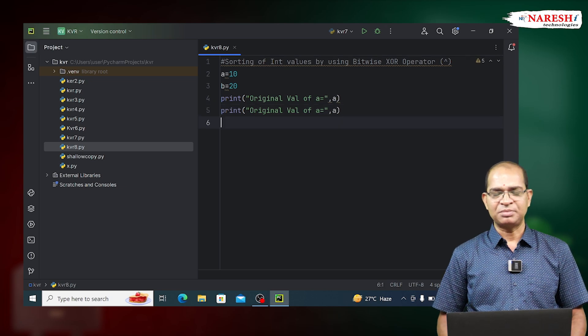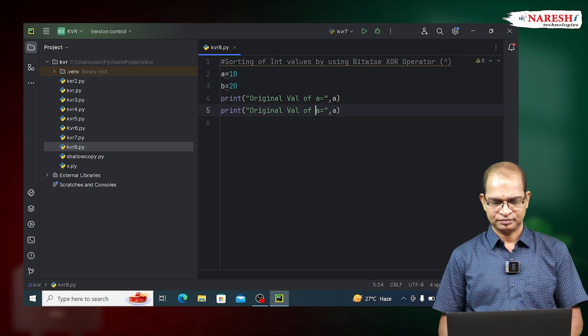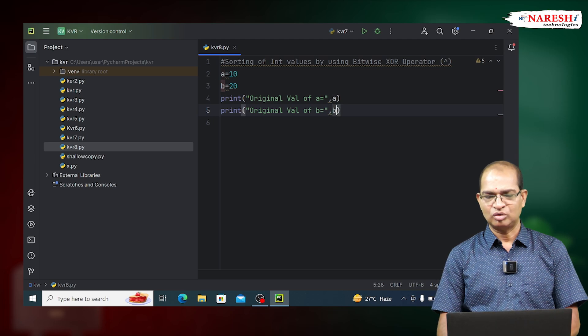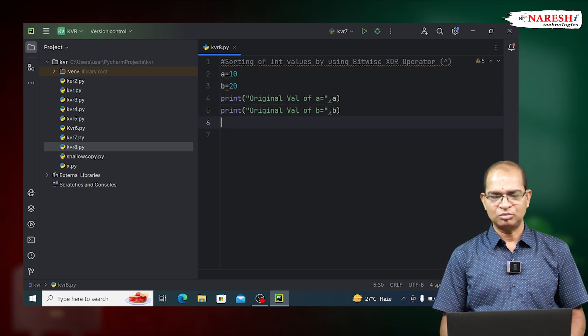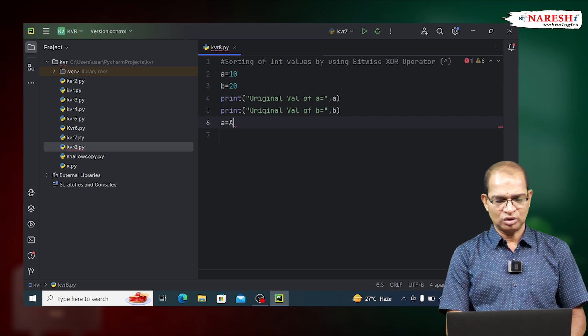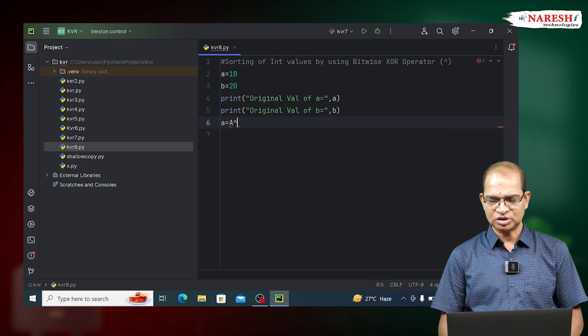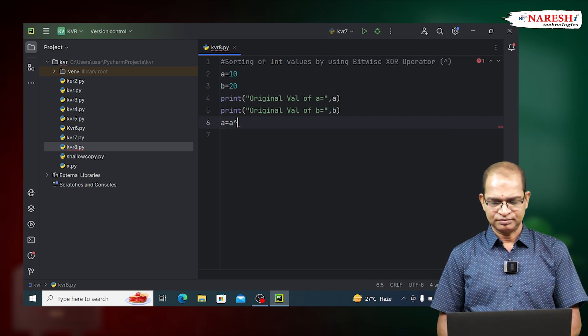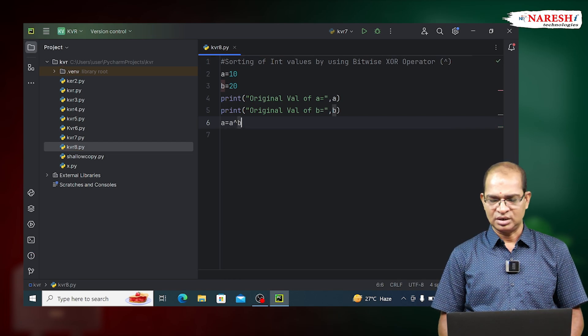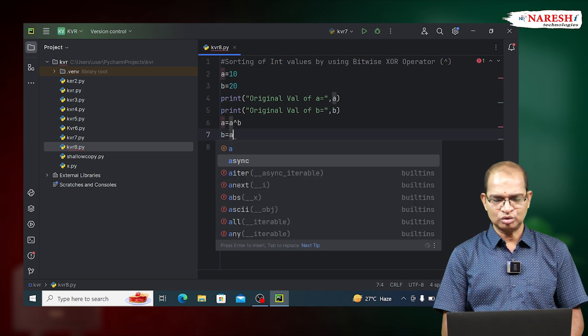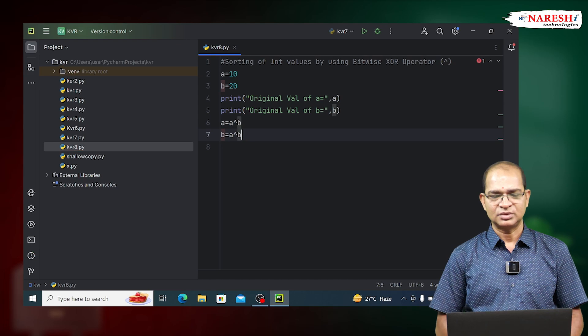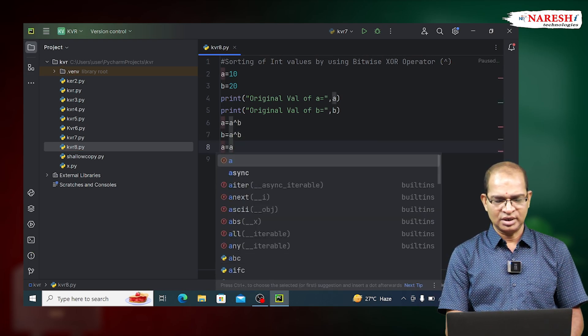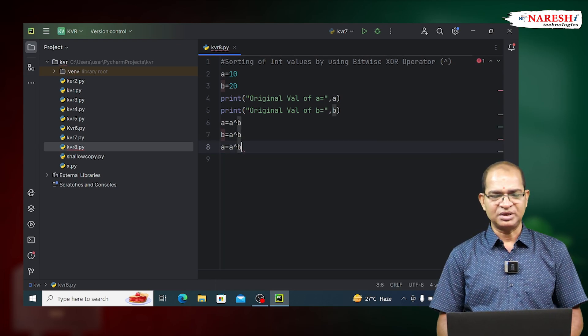Now apply the swapping operation. Apply the logic: A is equal to A bitwise exclusive OR operator of B. B is equal to A exclusive OR operator of B. A is equal to, again, A exclusive OR operator of B.